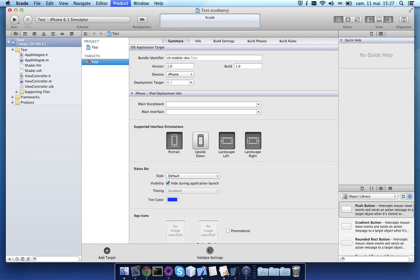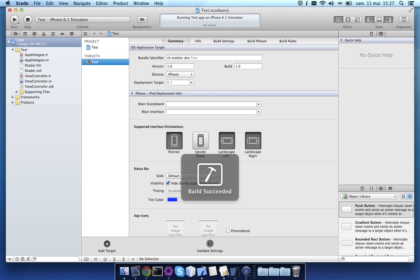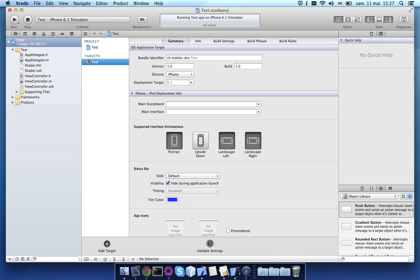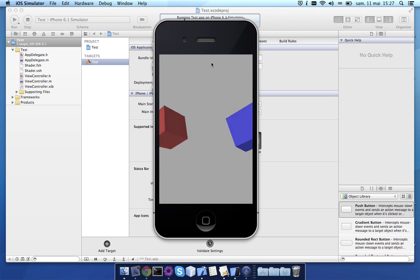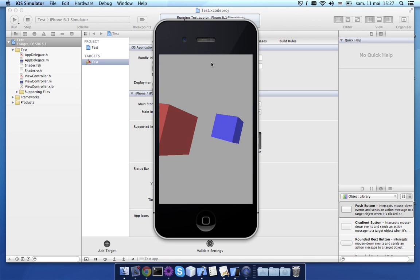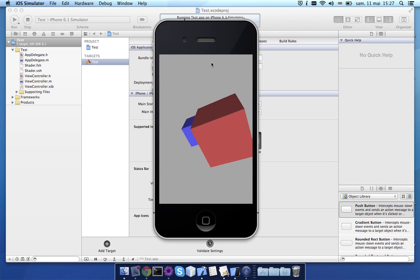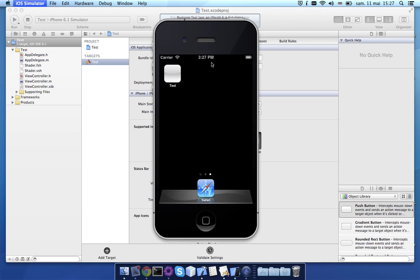This application by default does nothing more than showing two cubes and moving the scene around. What we'll want to do now is to move the scene only when pressing the left and right arrow keys.